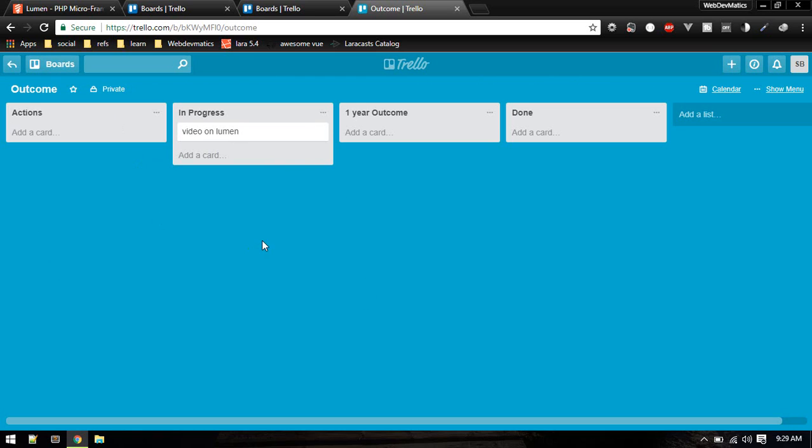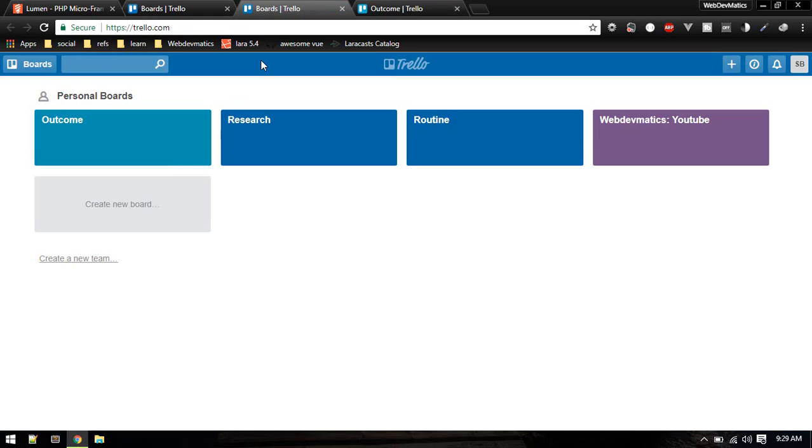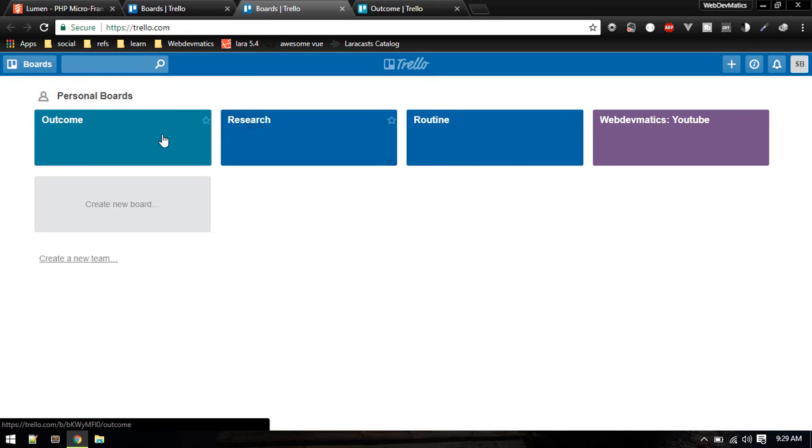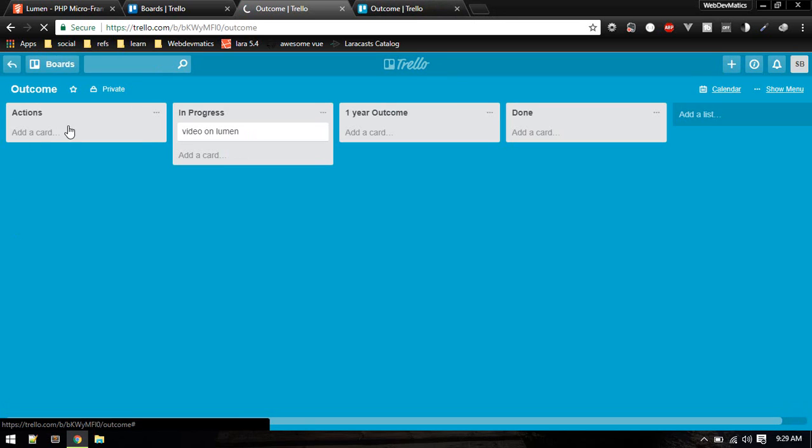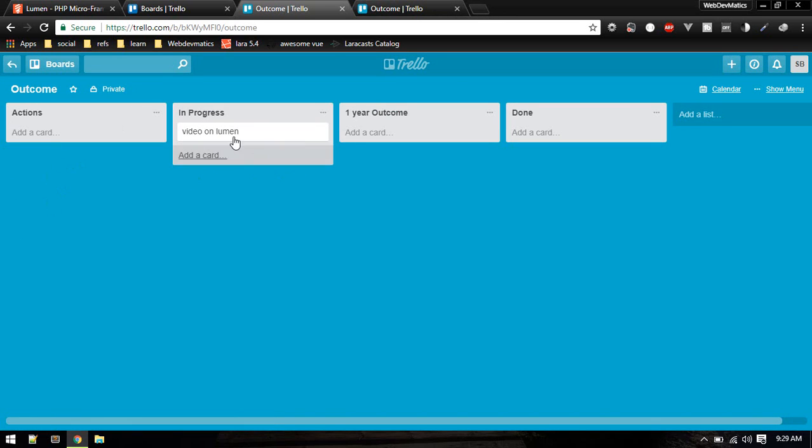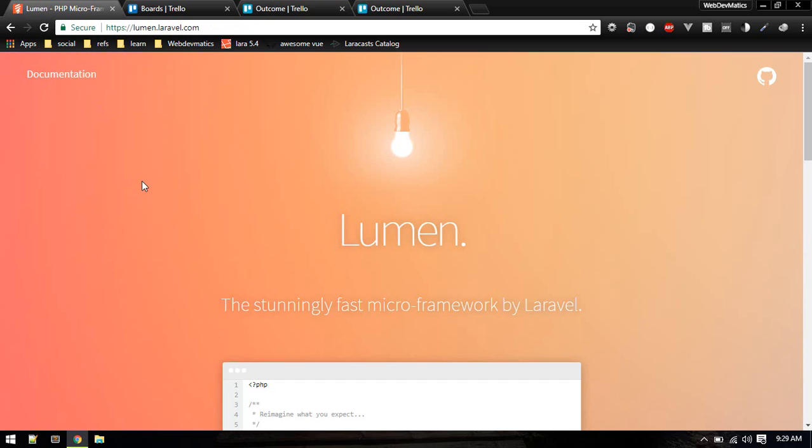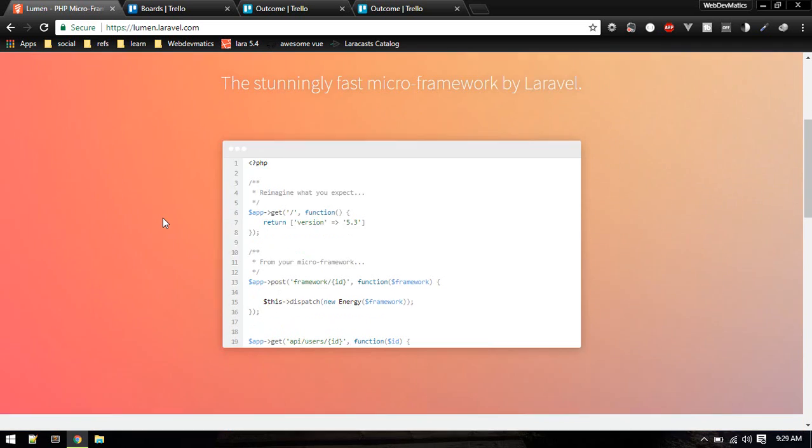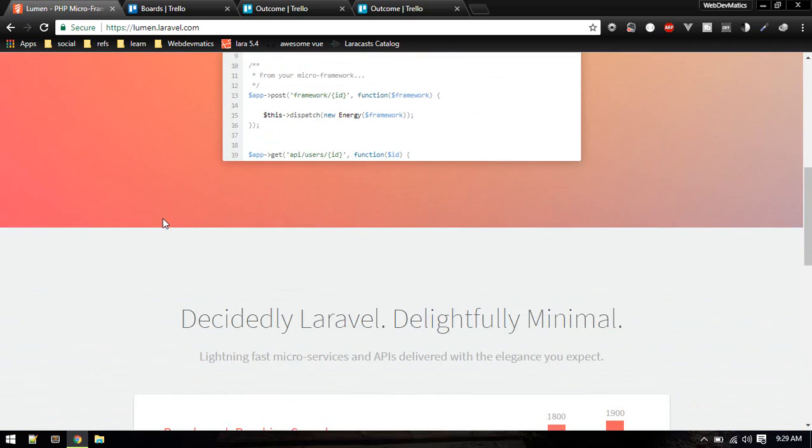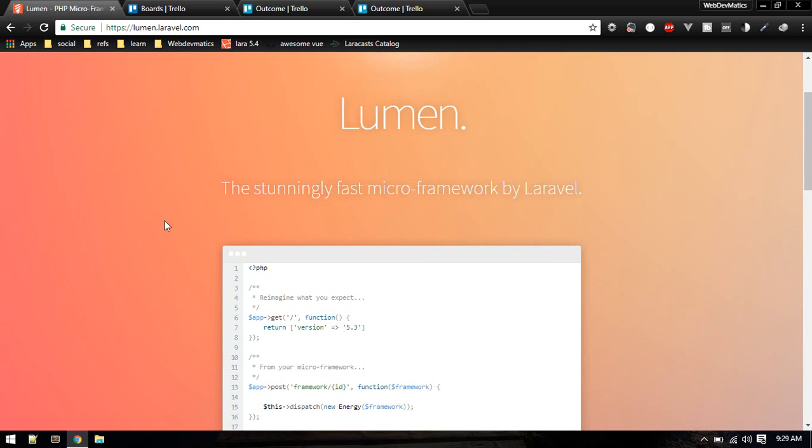First we'll build the API, which will allow us to perform the CRUD operation for these boards. So these are the boards and inside boards there will be cards. It's like notebooks and notes or to-do lists. In this video we'll get familiar with Lumen. I'll just give a quick introduction and then we'll start building our API.